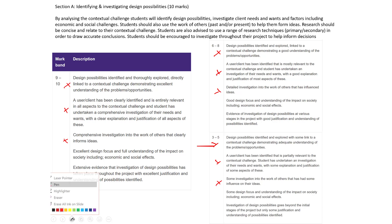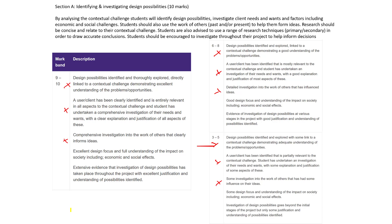I'm going to point out where the big differences lie between the different mark bands. Looking at the middle band: design possibilities identified and explored — that's probably your mind map. Then we link to the contextual challenge, followed by a good understanding of the problems and opportunities — note the word 'good' there, that's an important one. A user or client — our target market — has been identified, and you've undertaken an investigation of their needs and wants, with good explanation and justification.